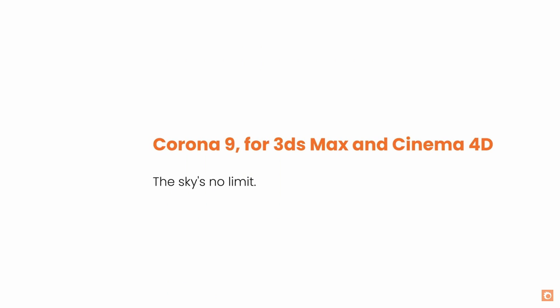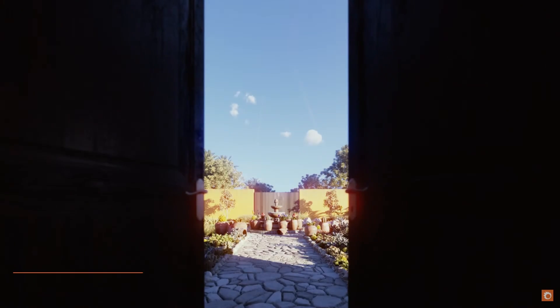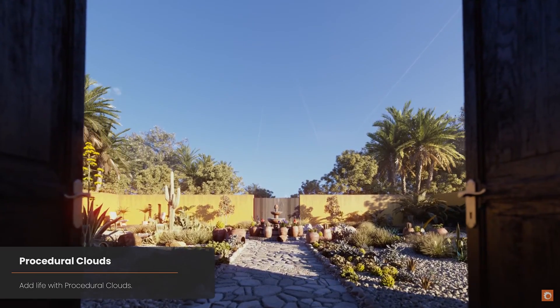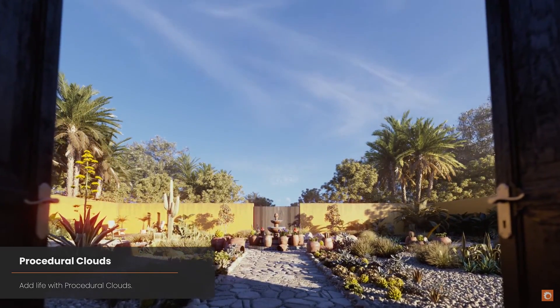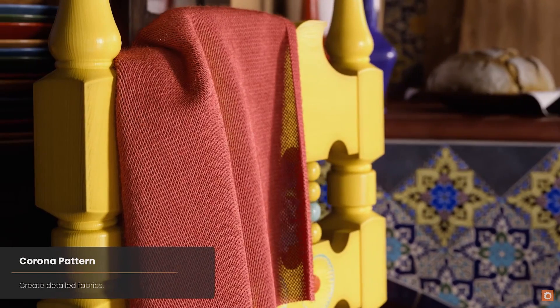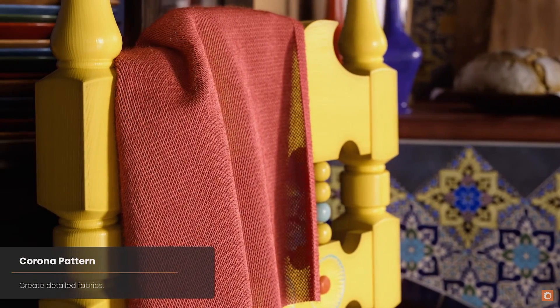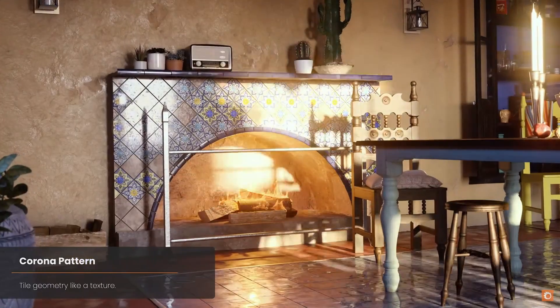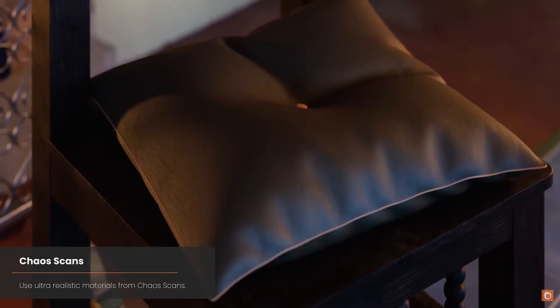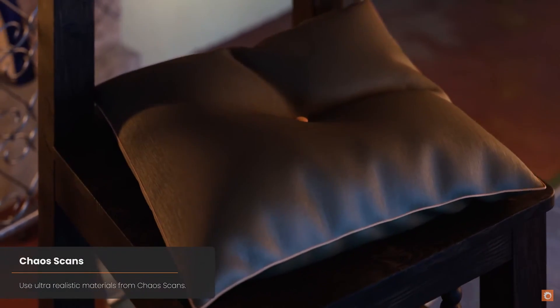Chaos released Corona 9. It comes with a similar cloud system that we saw in V-Ray, but also adds plane trails, which I think is pretty cool and gives even more realism to the skies. We have Corona Pattern, which allows you to multiply a mesh pattern over other geometry like a texture, and it offers compatibility with Chaos Scans for very high quality materials.